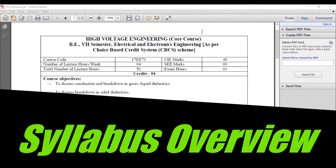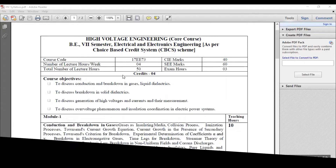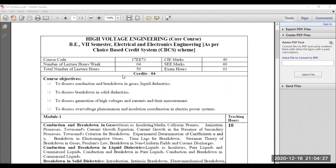Dear all, in this session I would like to discuss the overview of the high voltage engineering syllabus. You can observe the syllabus of high voltage engineering. This is one of the core subjects of electrical engineering, especially for UG syllabus.